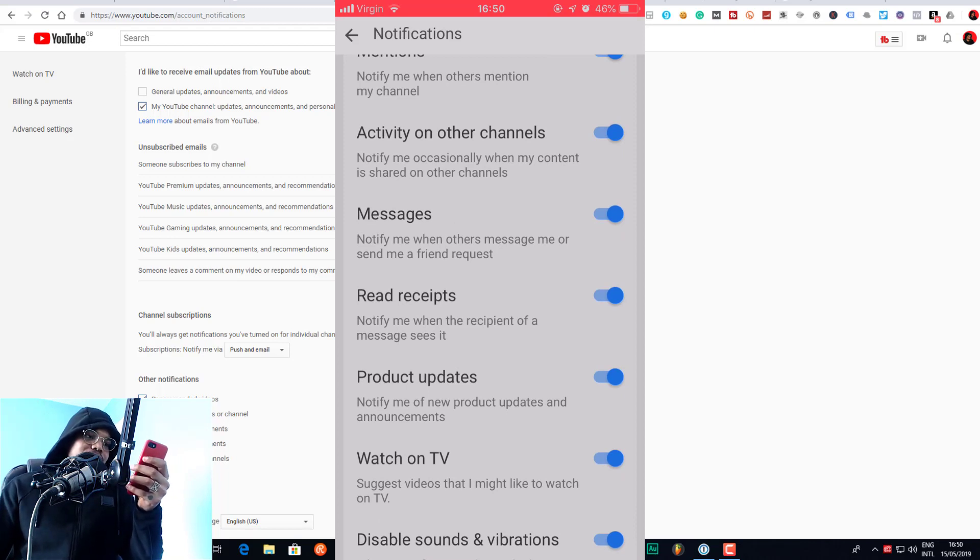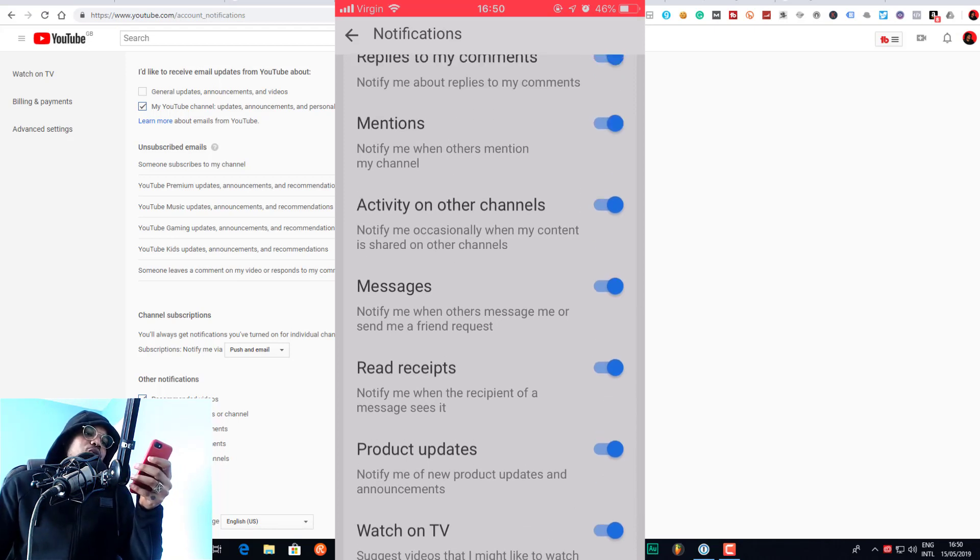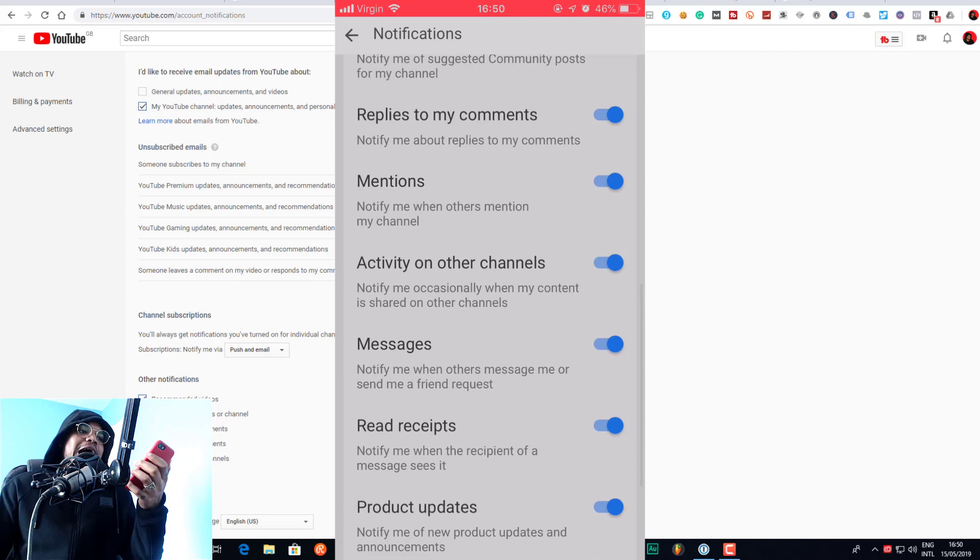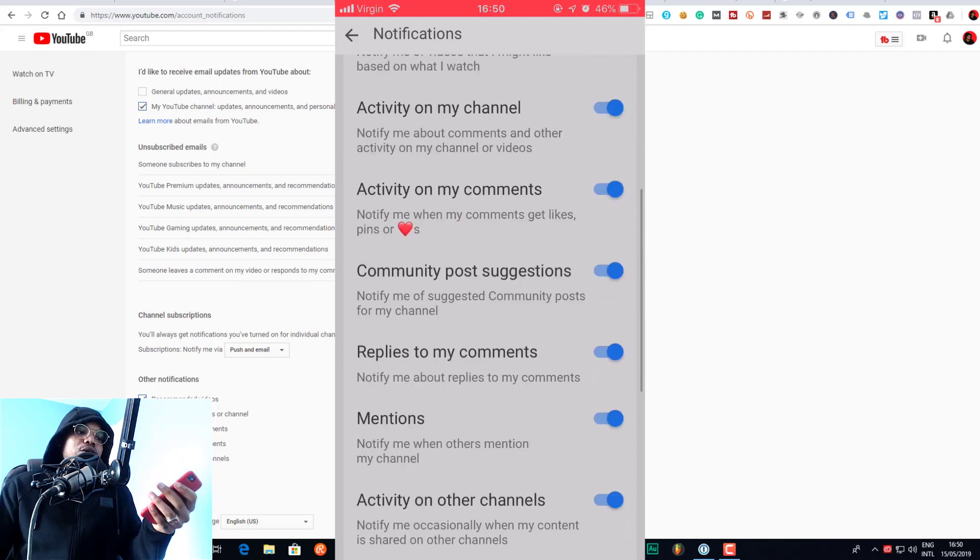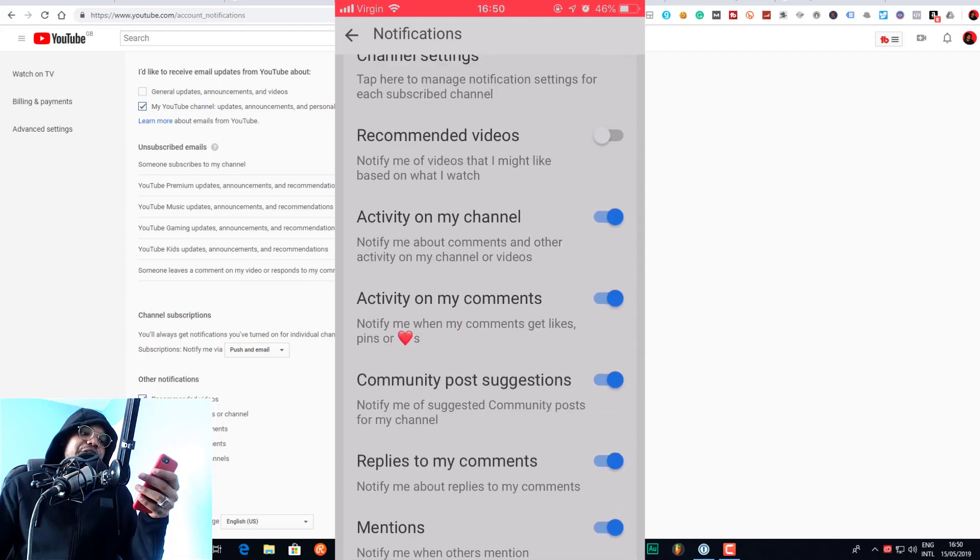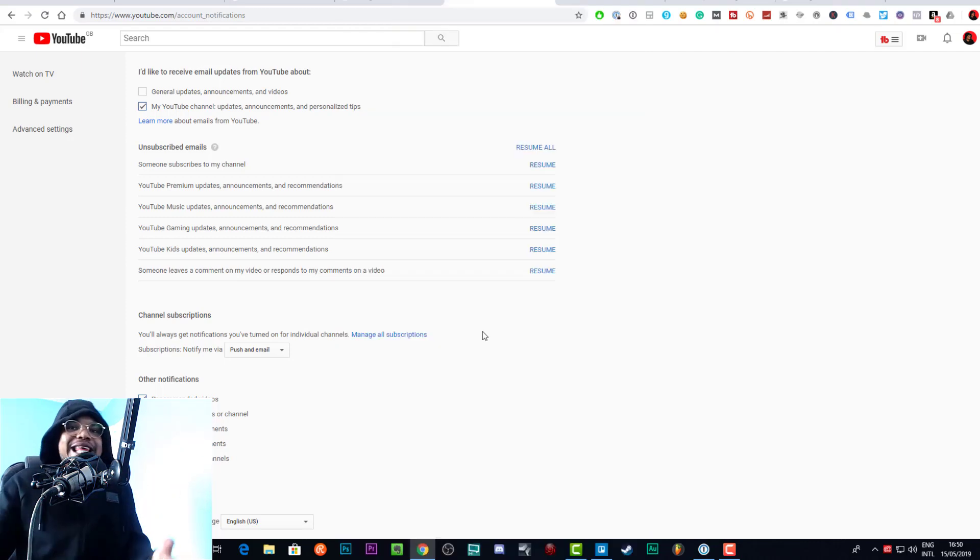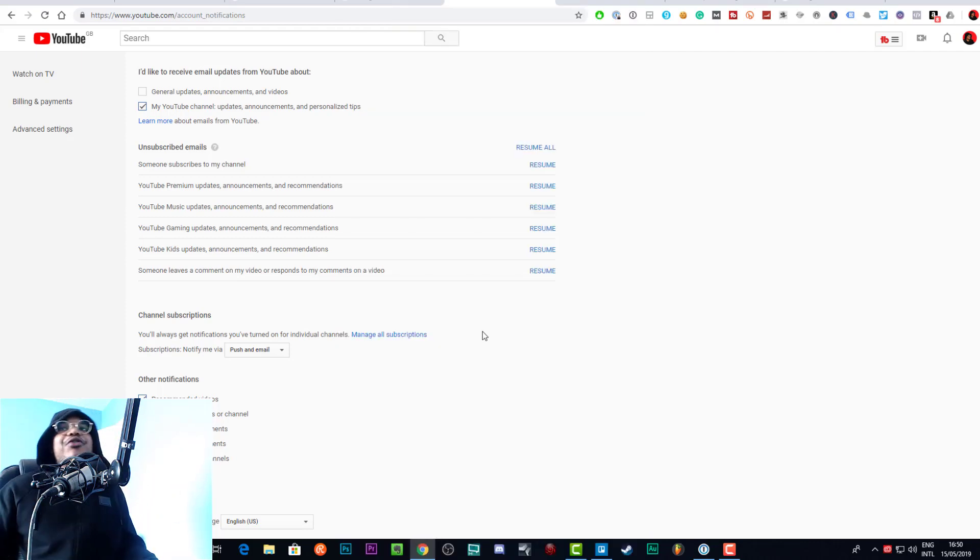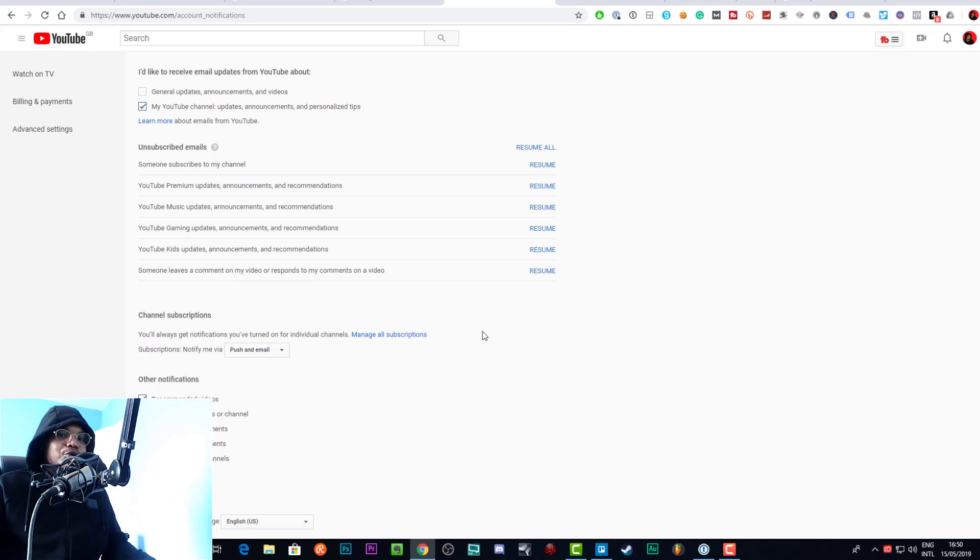So that's basically all the stuff that you want to change and then Bob's your uncle, you're done with that. And that is how you do it. That's how you turn off notifications from YouTube channels you're not subscribed to.